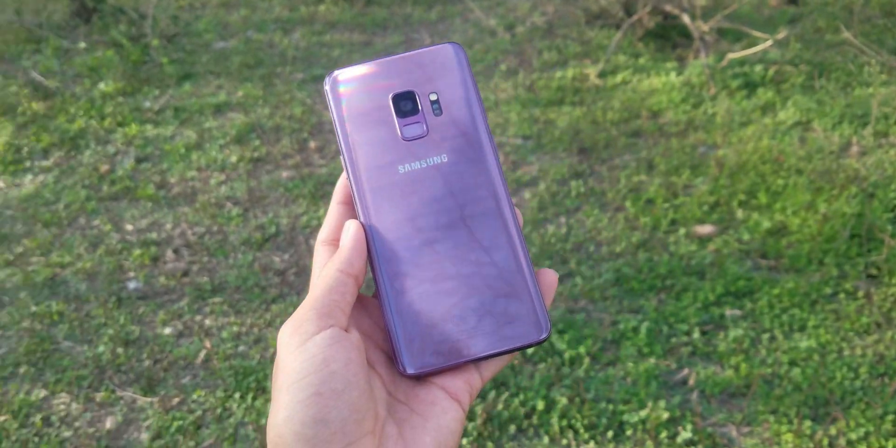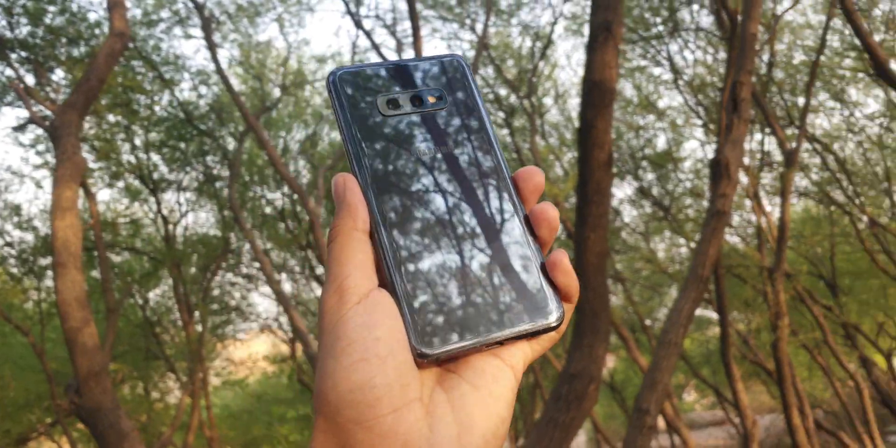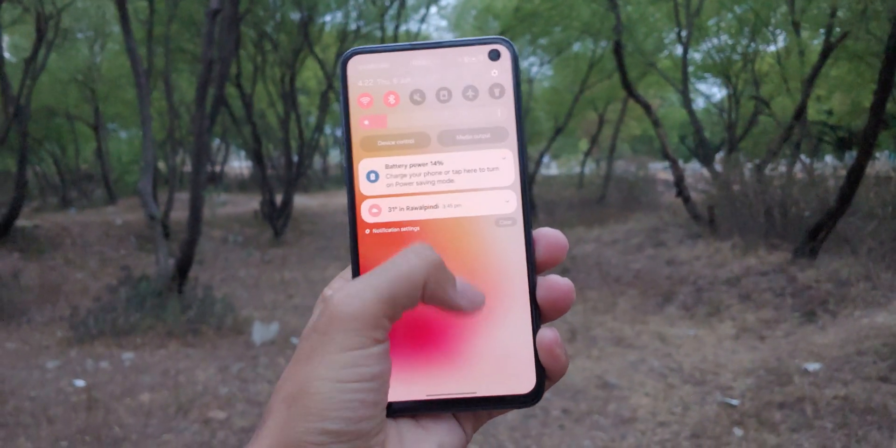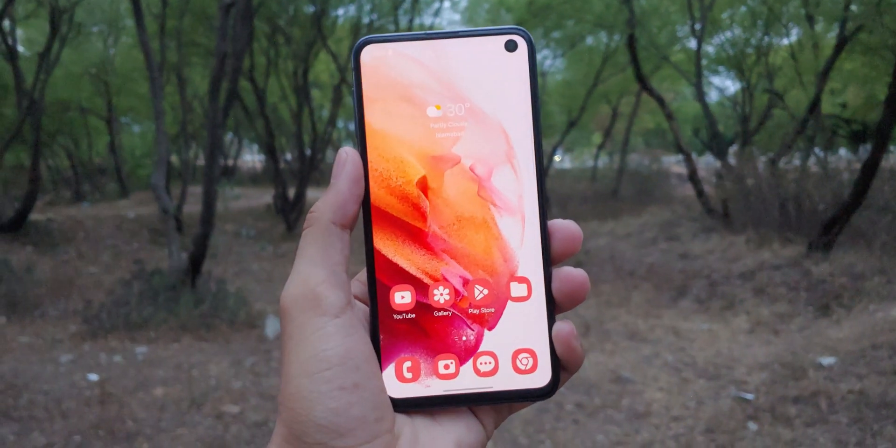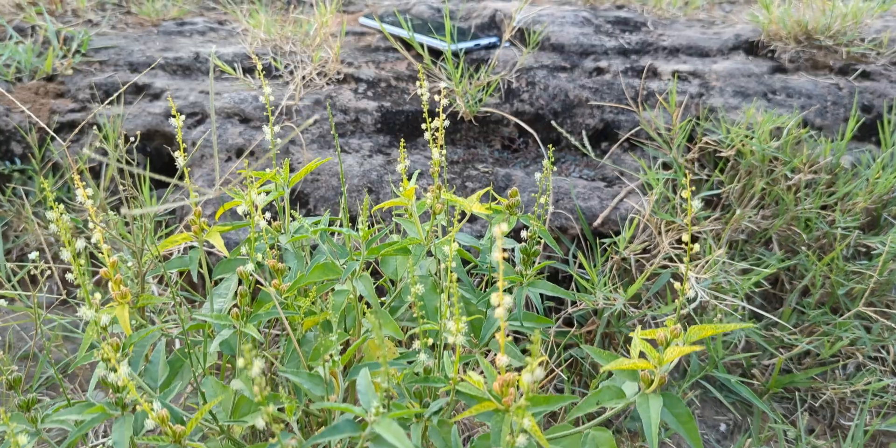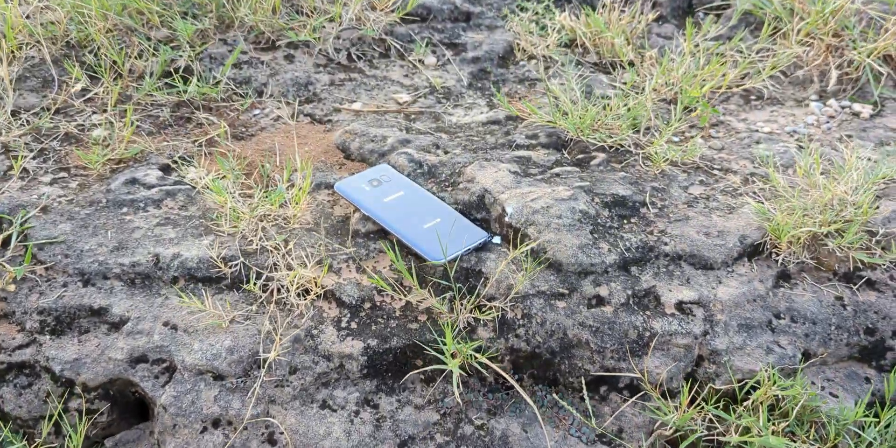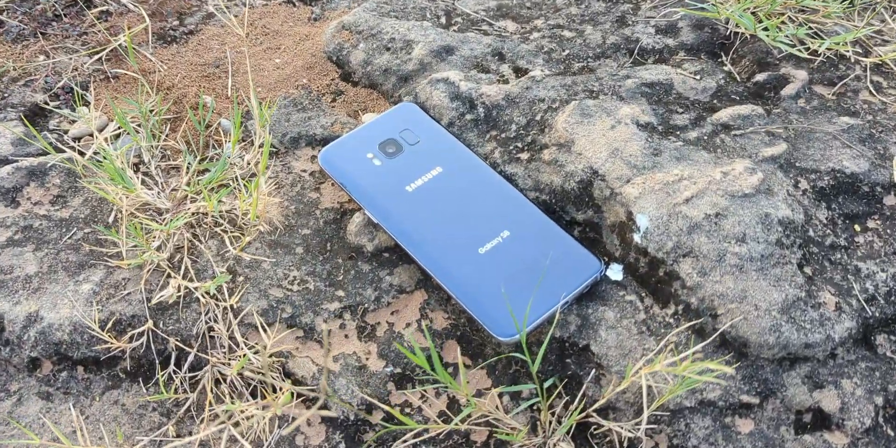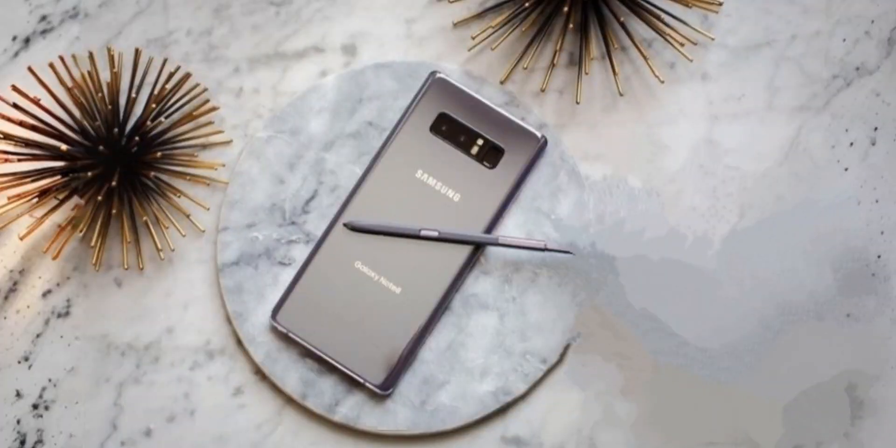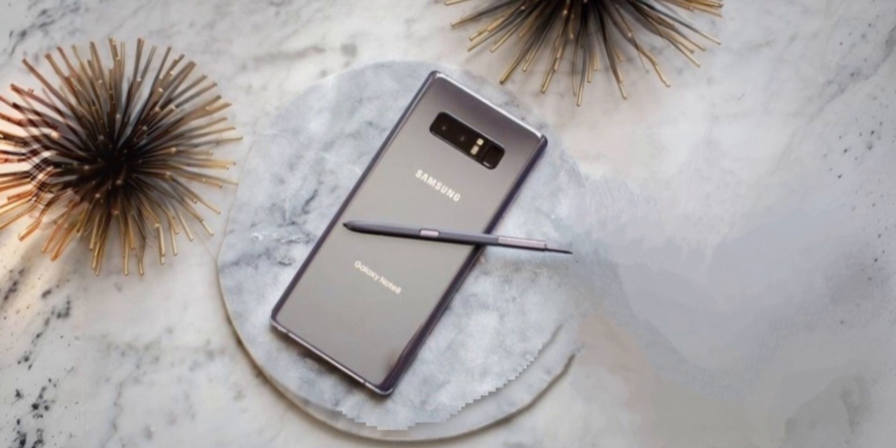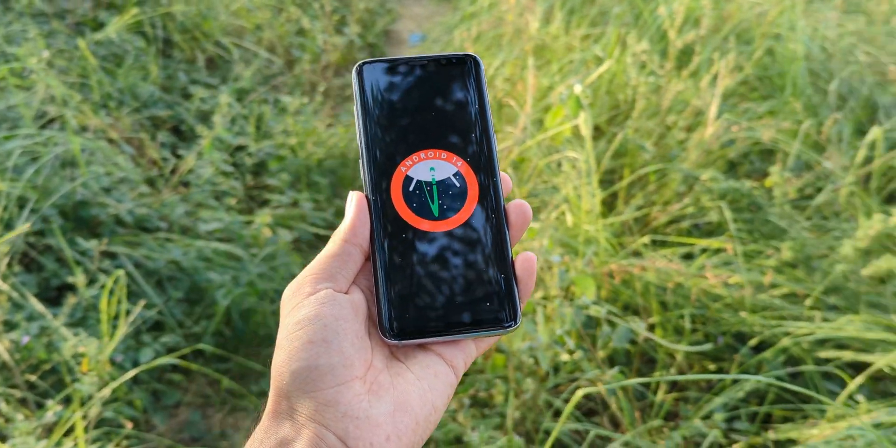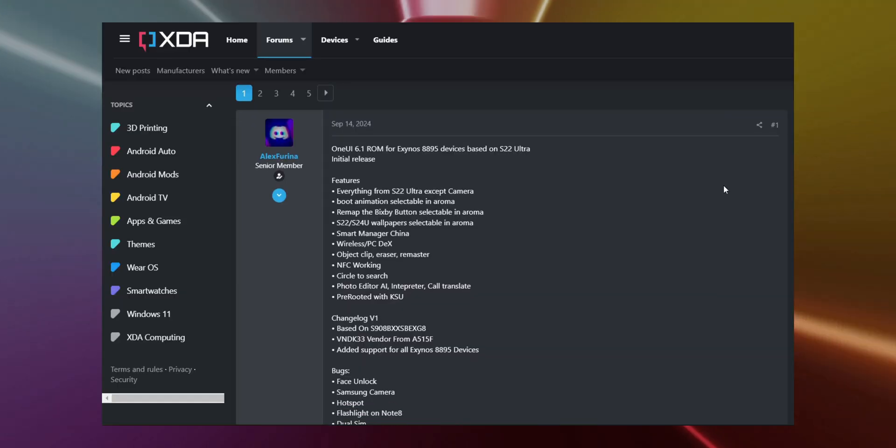If you've caught my previous videos on the Galaxy S9 and S10 running the latest One UI, you're probably familiar with how we brought One UI 6 to those devices. Well, now in this video I'm going to show you how to take your Galaxy S8, Galaxy S8 Plus and Galaxy Note 8 to the next level by installing the Android 14 based One UI update.